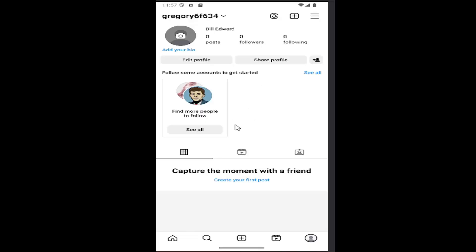So all you have to do is sign into your Instagram account and select your profile icon in the bottom right corner to open up your profile page.